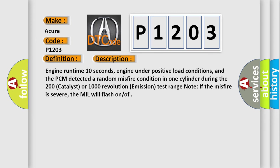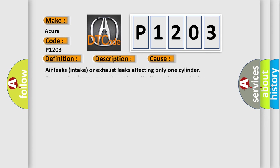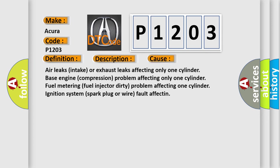If the misfire is severe, the MIL will flash on. This diagnostic error occurs most often in these cases: Air leaks, intake or exhaust leaks affecting only one cylinder, base engine compression problem affecting only one cylinder, fuel metering,